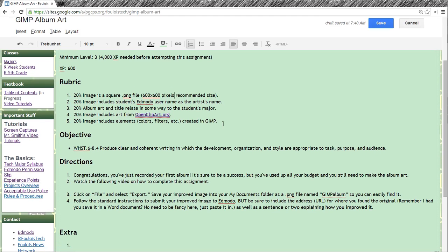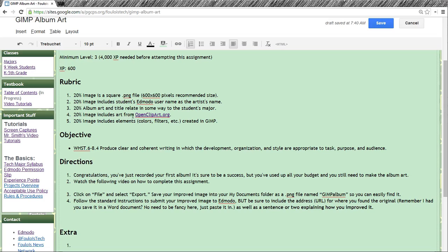It needs to relate to your major in some way. For example, I'm technology, so my album art relates to technology. If you are a band major and you play the drum, it's going to have something to do with drums on it. Visual art, you might have paintbrushes, or whatever. The image needs to include art from openclipart.org. I'm not asking you to draw from scratch. Drawing with the mouse is very difficult, so I'm not going to require that for my nine-week students.